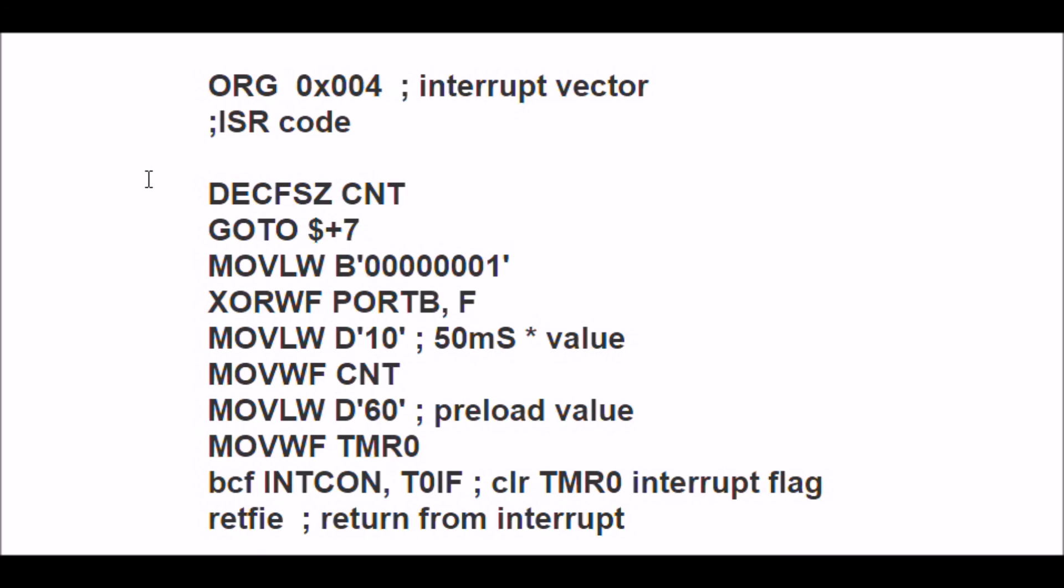Or you can sit around and use it as a time delay without checking the flag. So that's a brief rundown of using Timer0 interrupts for a delay.